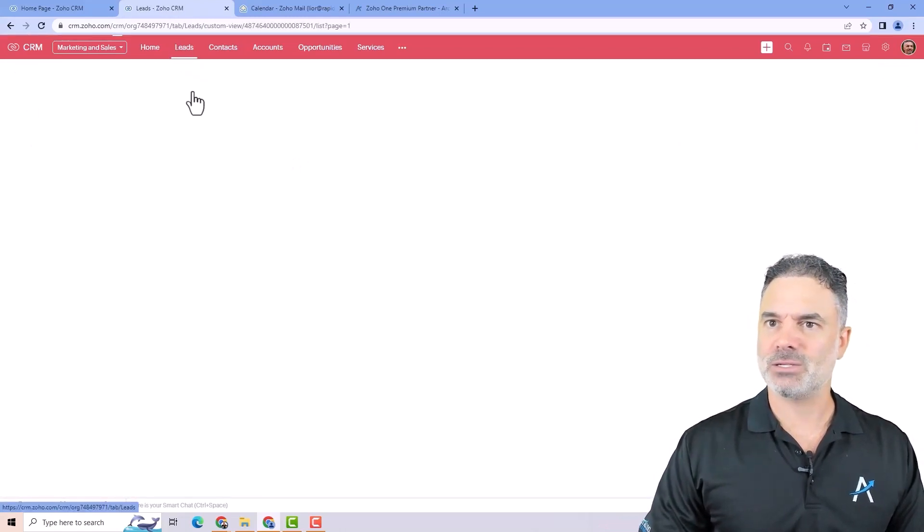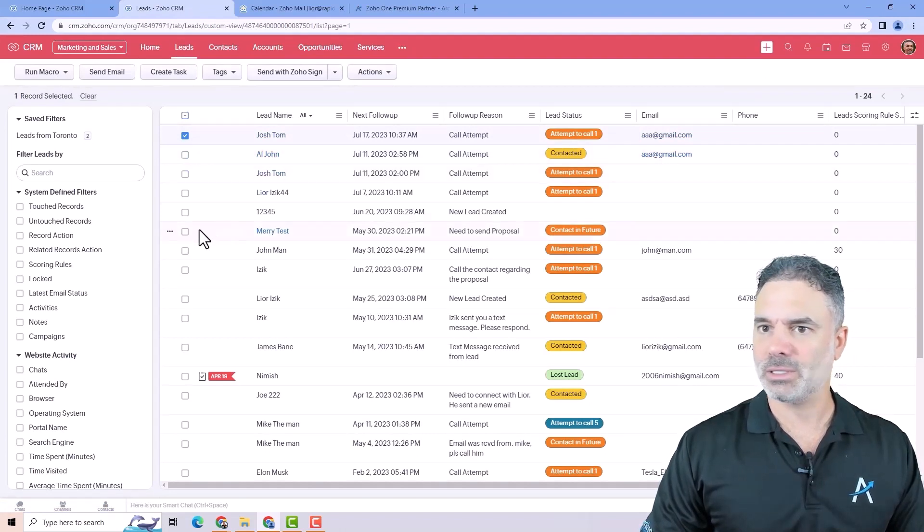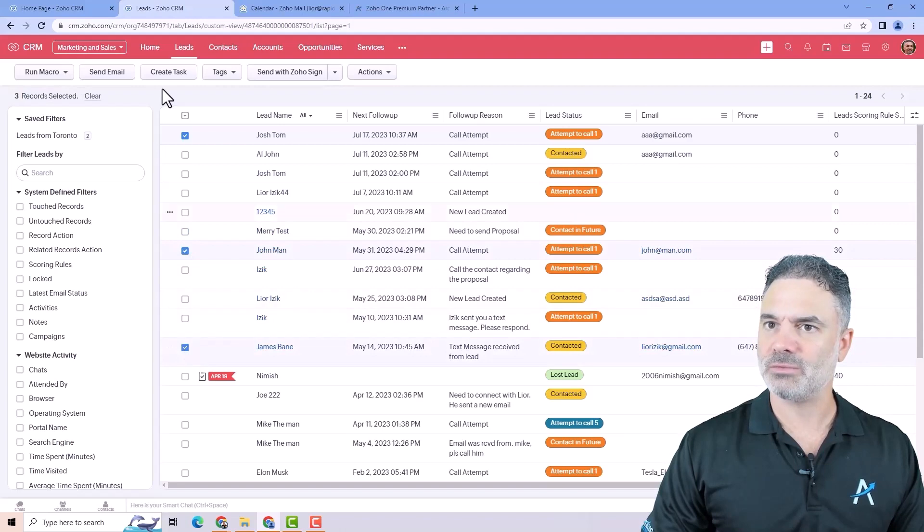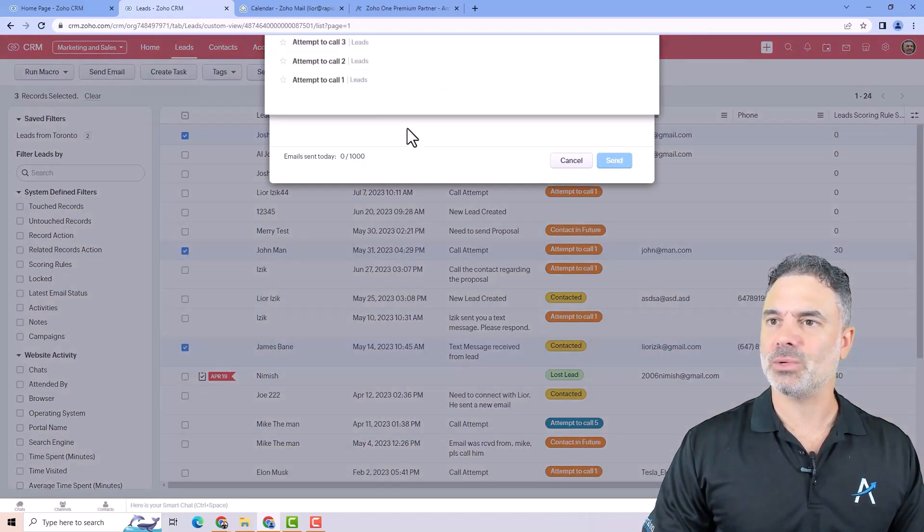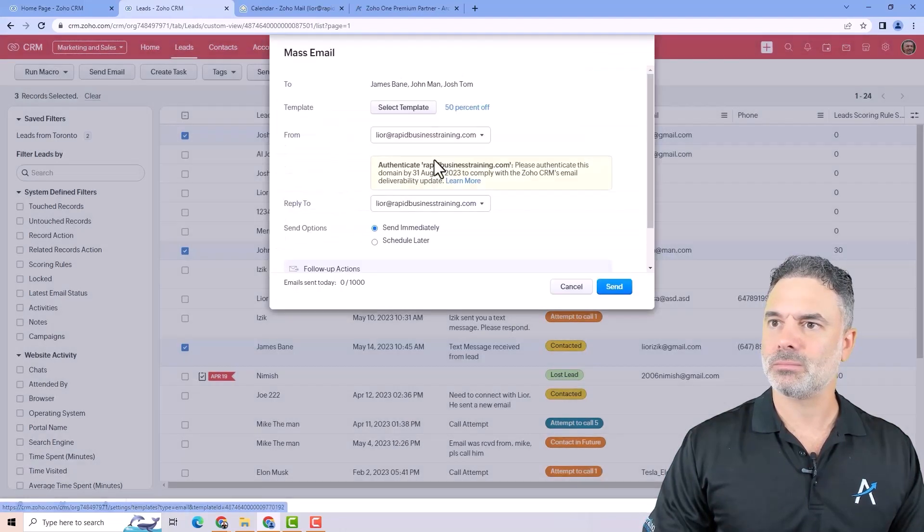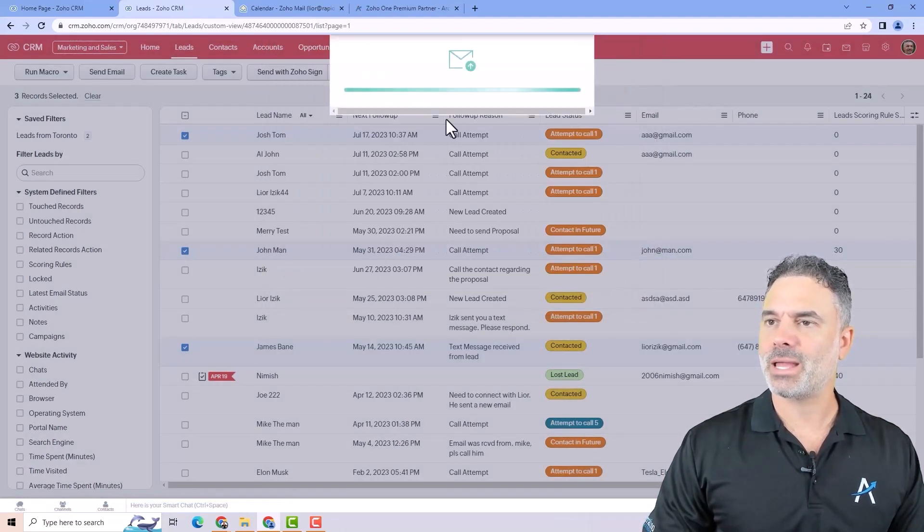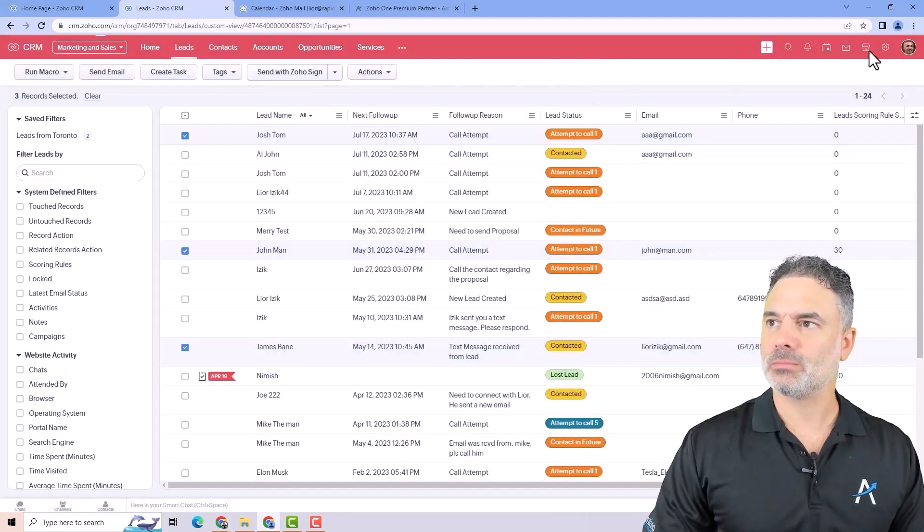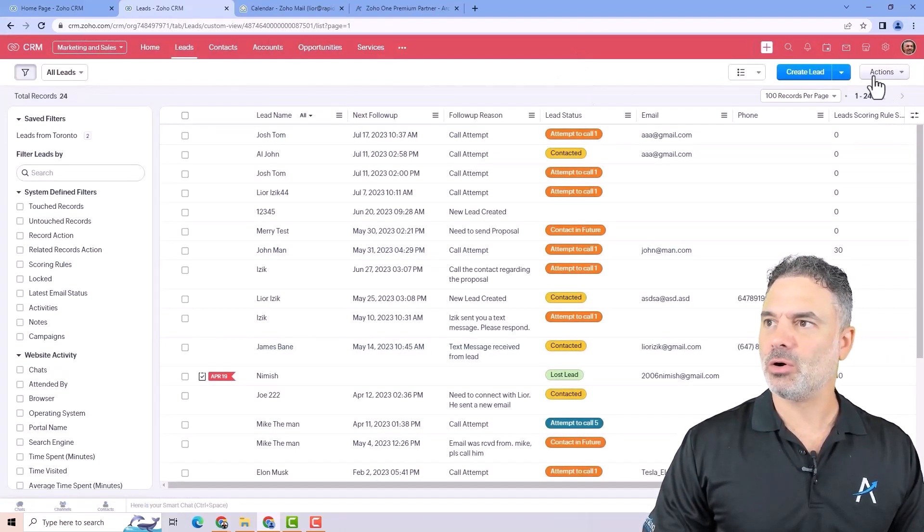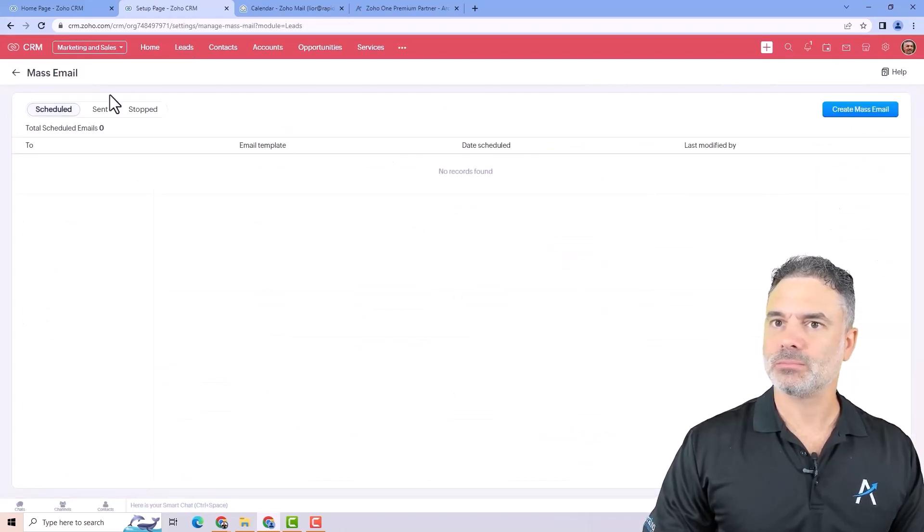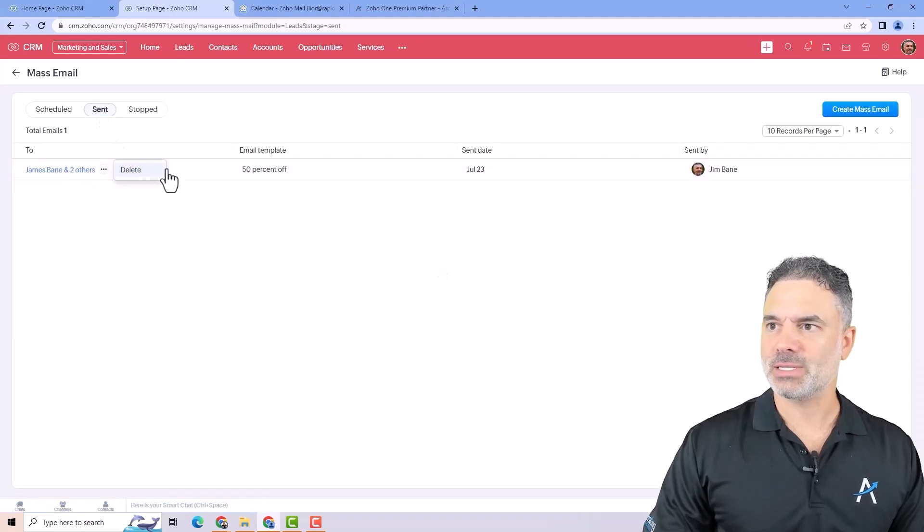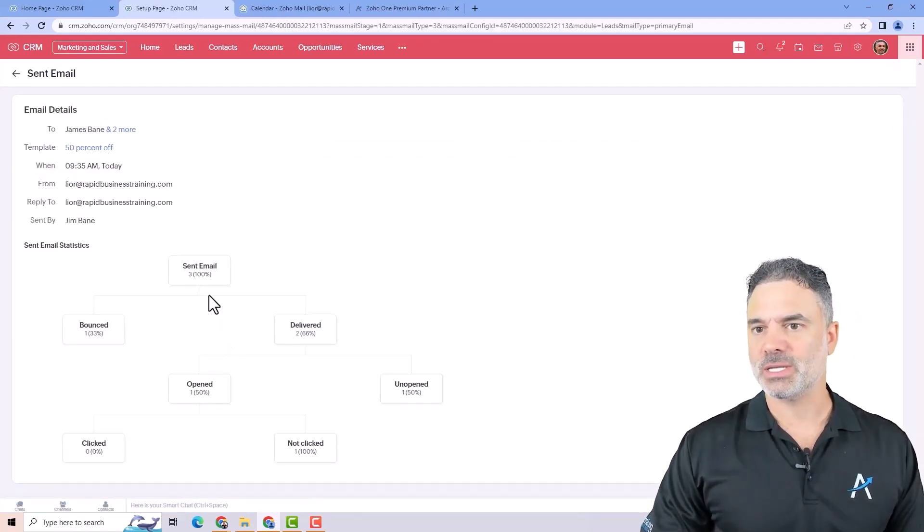So let's go to the leads one second. Let's select two of them. Let's go to those two and also myself. And let's send an email. I will select a template. And I will send it. And now it was sent to three people. If I will go to the actions, I will go to mass email. Sent. You can see that that was sent. And if I will click on it, so you see that three were sent,